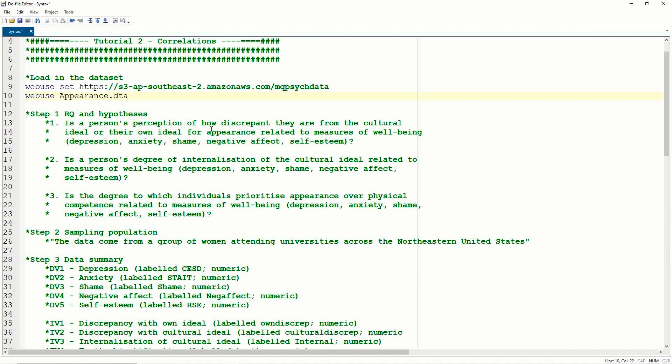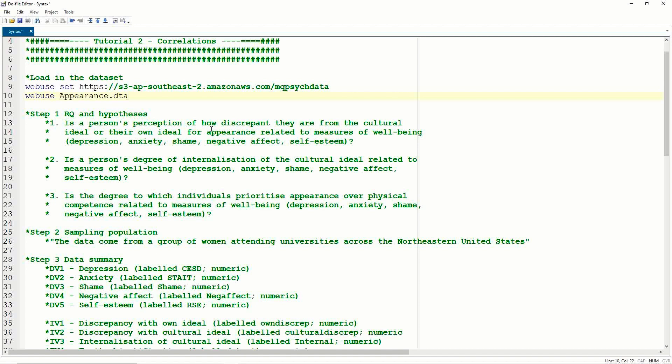If you look through this week's worksheet, you can extract three different hypotheses or research questions. The first is, is a person's perception of how discrepant they are from the cultural ideal of body image to their own ideal for appearance related to measures of well-being? So what we're asking here is whether or not a person's perception of their cultural ideal or their own ideal for appearance, so how important is appearance, is that related to measures of well-being? So if people place more importance on their appearance or their culture places more importance on appearance, are they more likely to experience symptoms of depression, anxiety, shame, negative affect? Could they even have self-esteem issues?